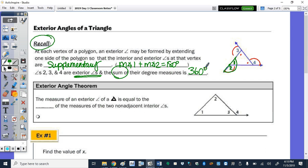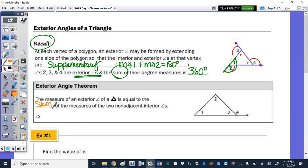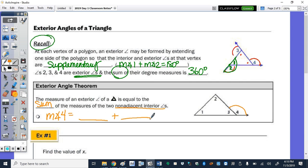We have a theorem: the measure of an exterior angle of a triangle equals the sum of the measures of the two non-adjacent interior angles. For the measure of angle 4, we add the measures of angles not adjacent to it. Angle 3 is adjacent to angle 4, so we don't add those. It adds up to angles 1 and 2: measure of angle 4 equals measure of angle 1 plus measure of angle 2.